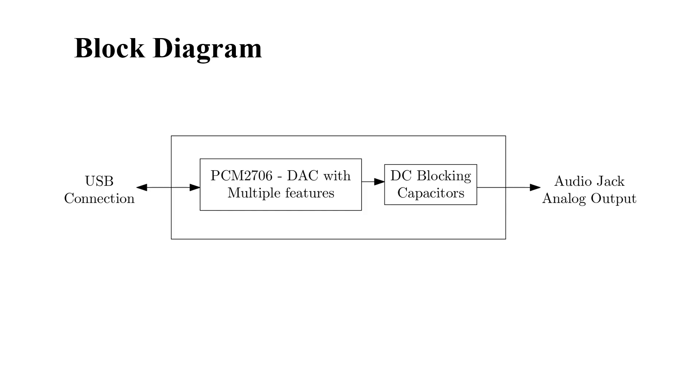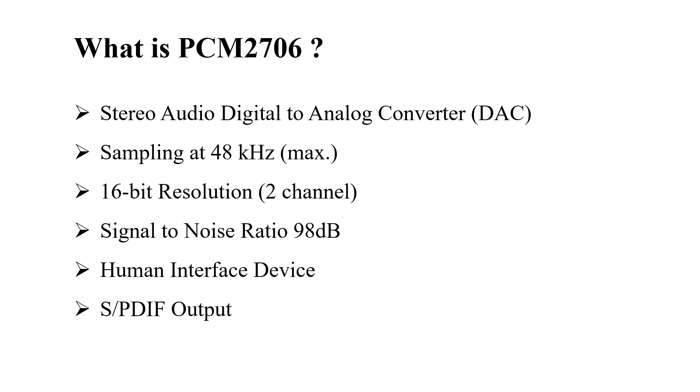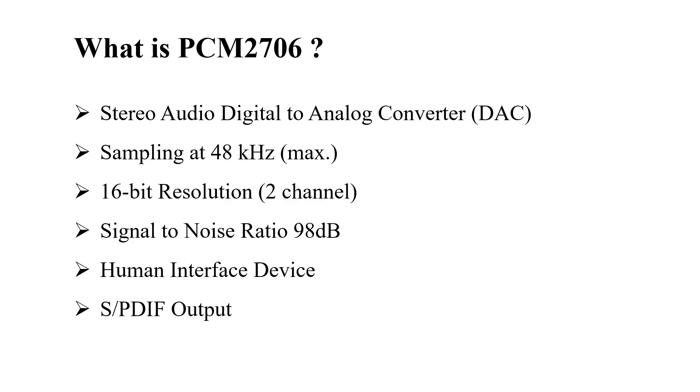What is PCM2706? The PCM2706 is a USB audio codec from Texas Instruments that integrates both digital-to-analog and analog-to-digital conversion. It enables USB connectivity for audio devices without requiring complex driver installations. It's sampling at 48 kHz maximum frequency with 16-bit resolution for both left and right channel. The signal-to-noise ratio is 98 dB. It also features the human interface device option, such as volume control, track navigation, play, pause, or mute. SPDIF output, Sony Philips digital interface output is also available.